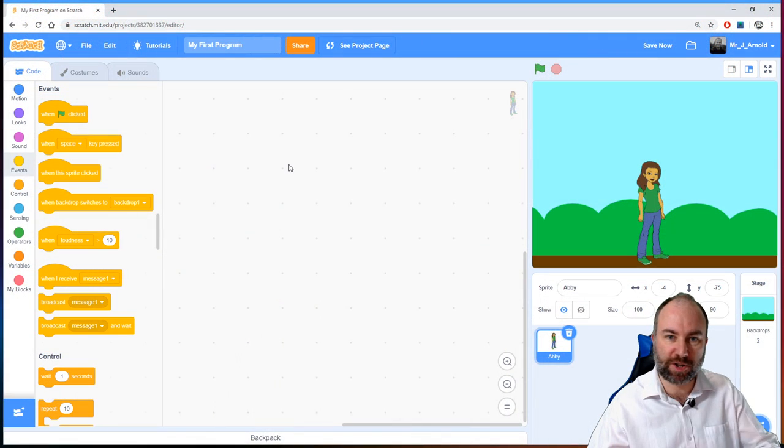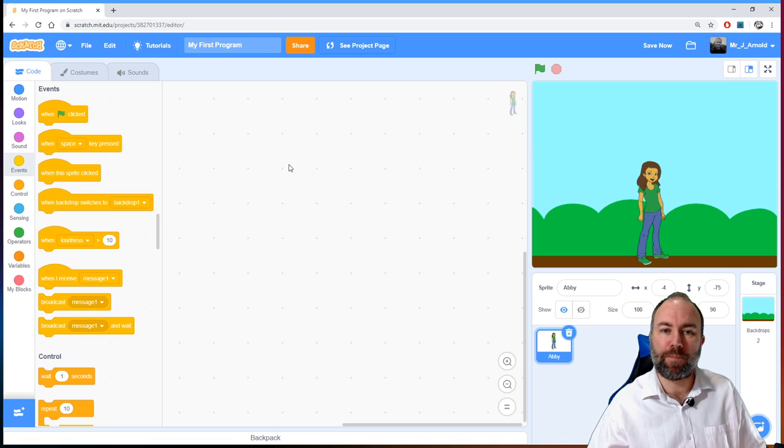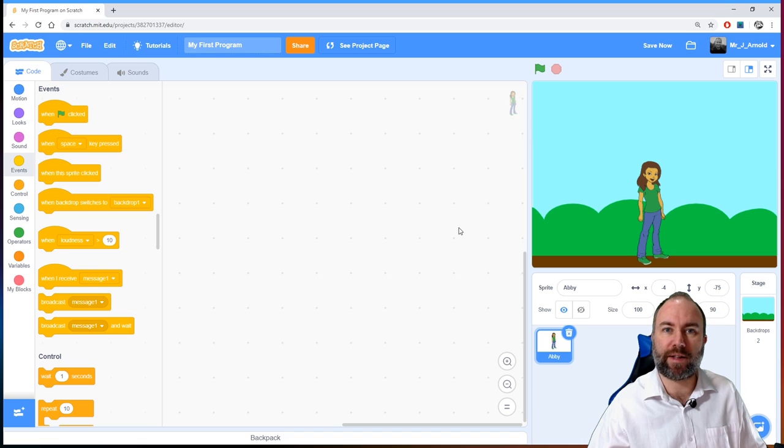Hello again and welcome to the second video in this tutorial series looking at how to learn to program using Scratch. My name is Justin Arnold and you're either watching this on my YouTube channel The Tech Train or on the website computerscience.click. I hope you've looked at the first lesson in which I took you through the basics of Scratch, the layout, and the simple program where we got Abby to say hello and then think.